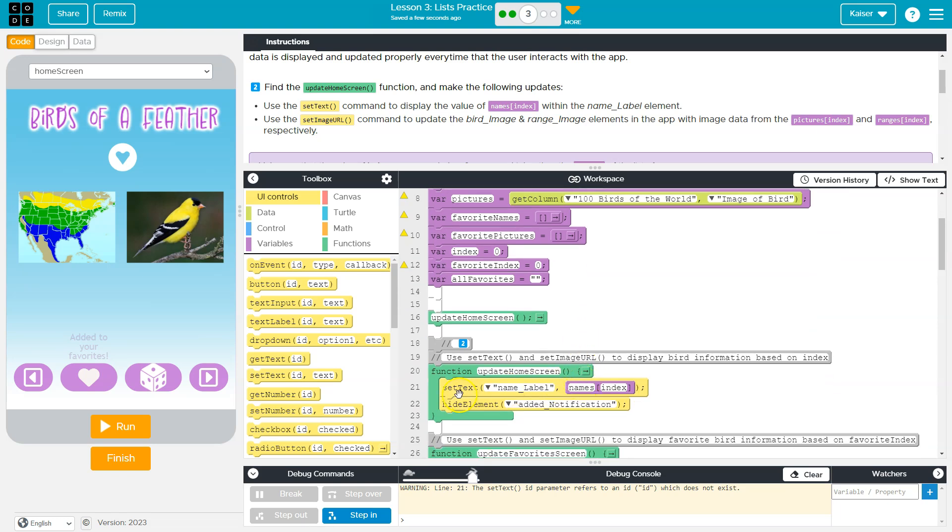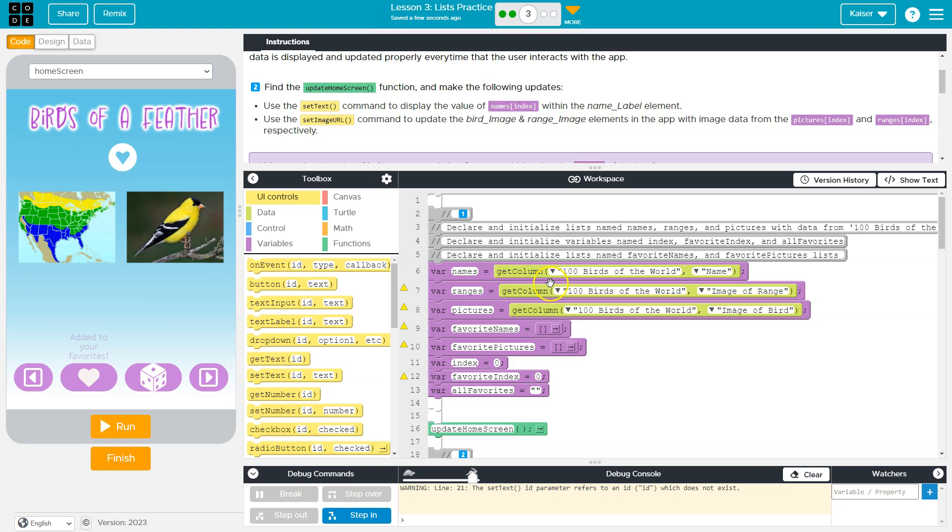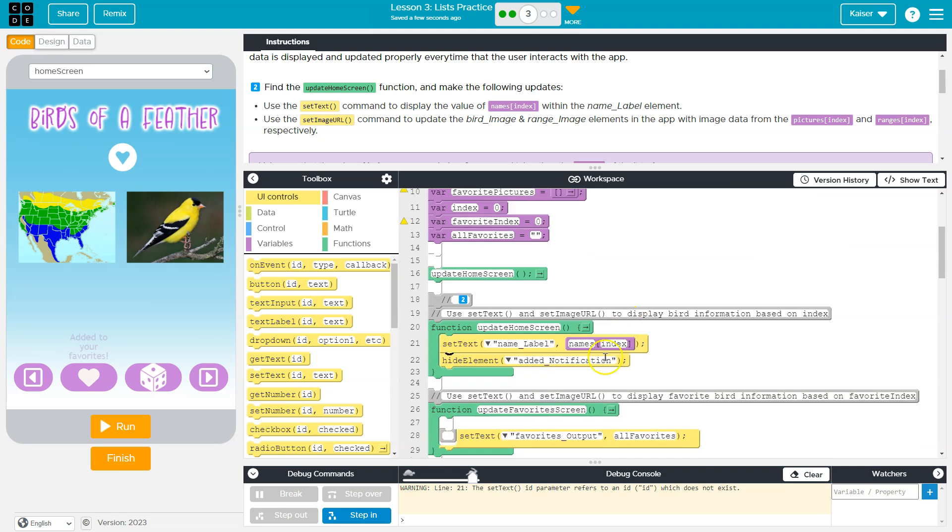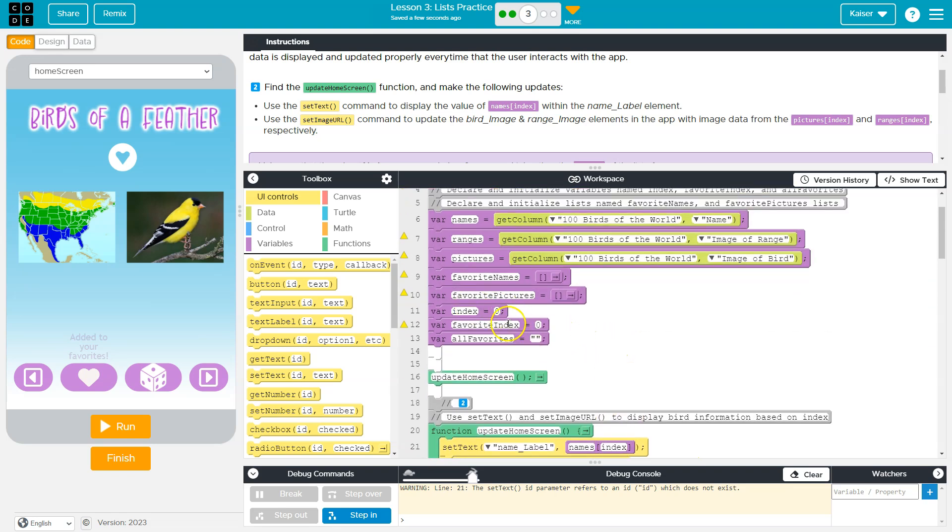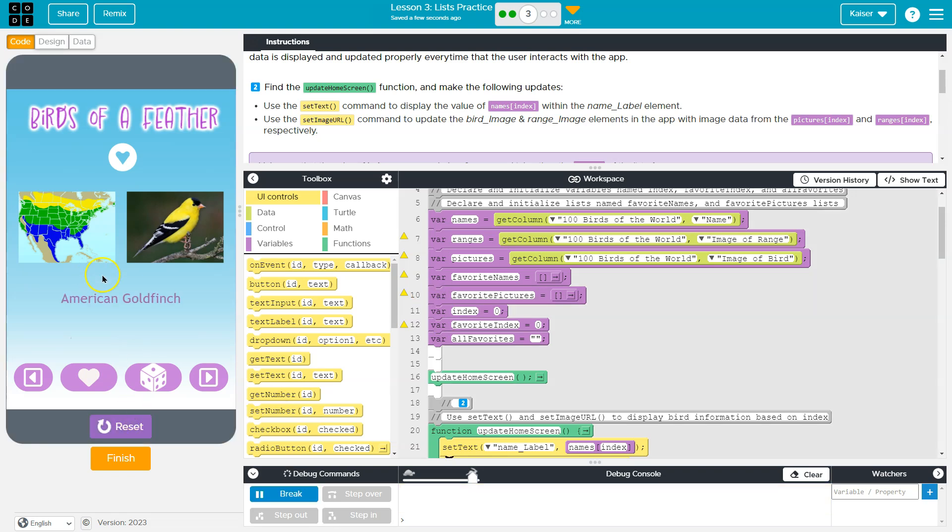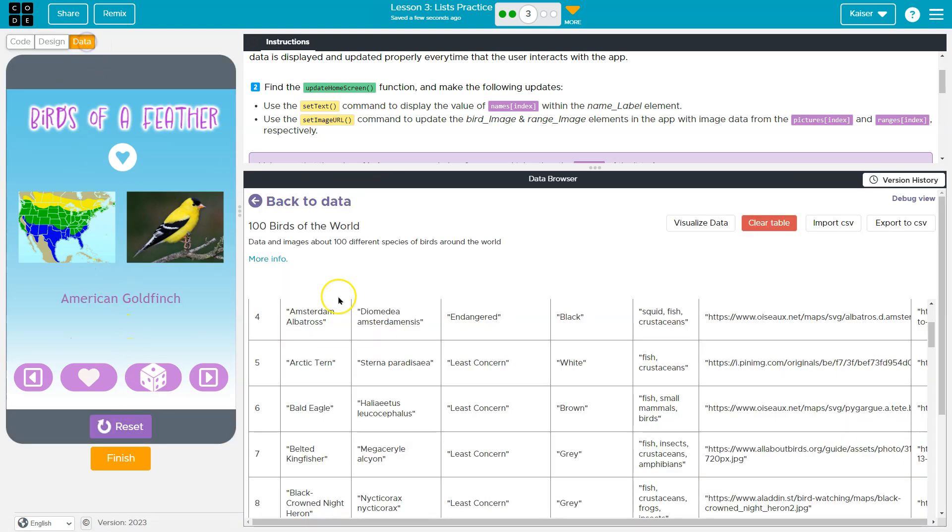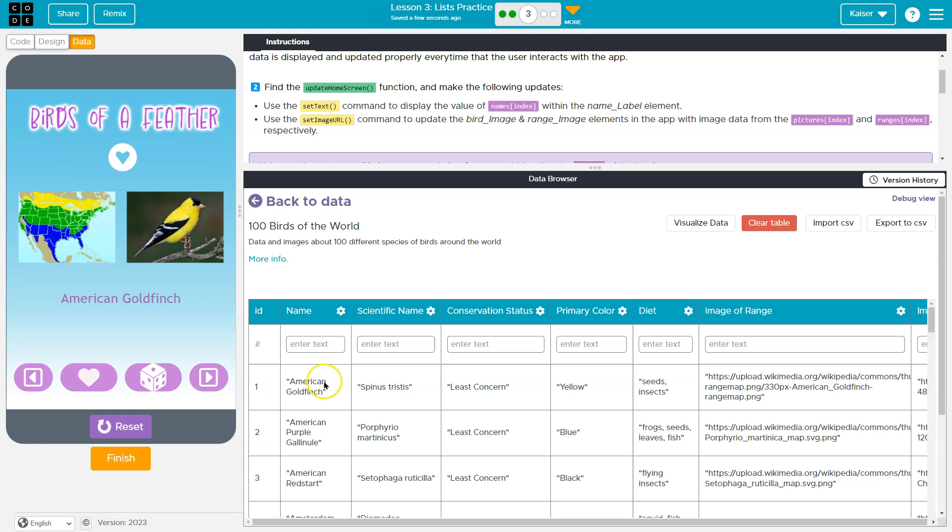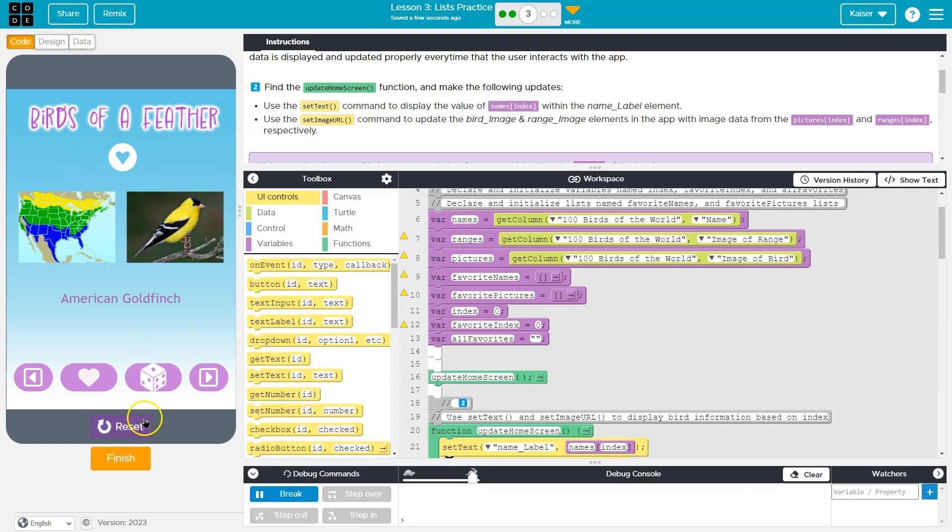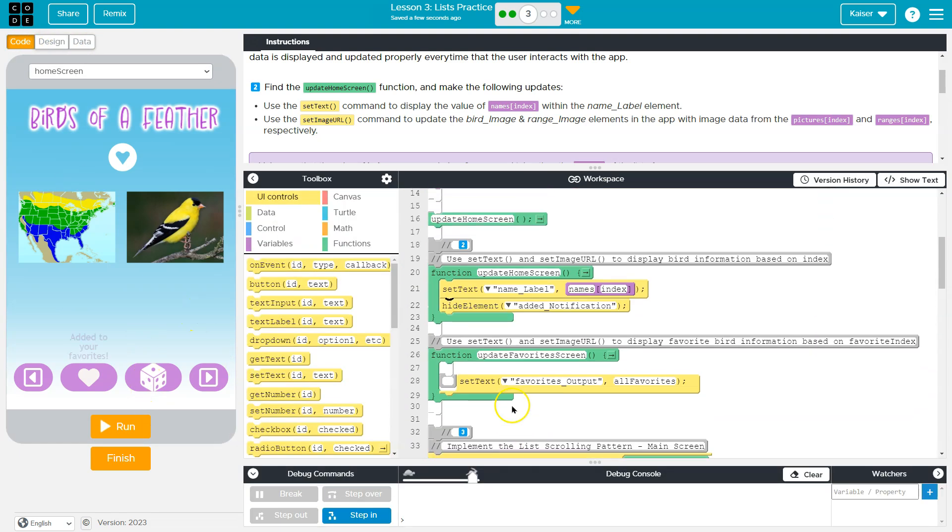So what this is doing is saying, hey, set the name equal to whatever in my name list is at whatever index is equal to. So right when I start, this index is equal to zero. So if I run American goldfinch, at zero or index one, but I mean ID one, but index zero is American goldfinch. So far so good.